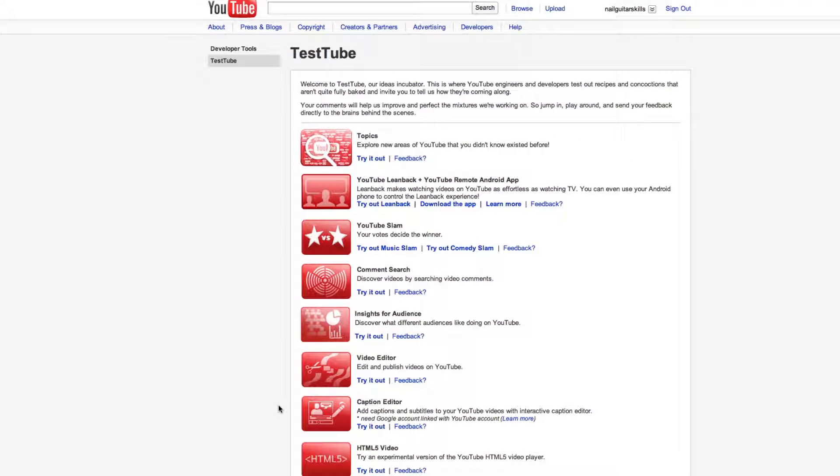It is the YouTube Test Tube. Basically what this is, is a collection of either things that are currently in testing on YouTube or things that are relatively new and just cool new stuff that you can check out relating to YouTube.